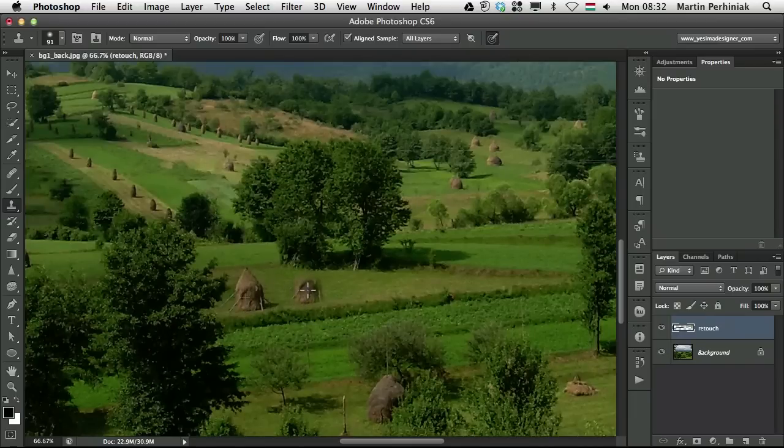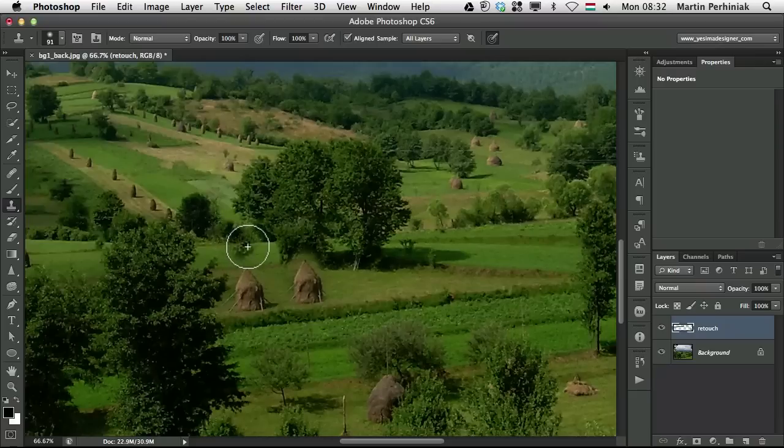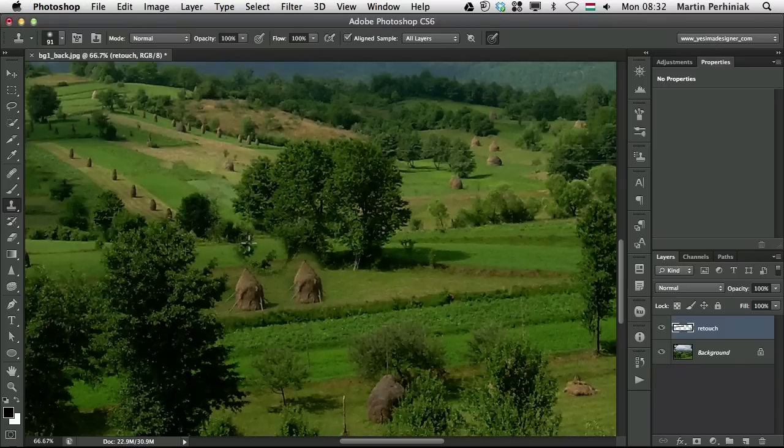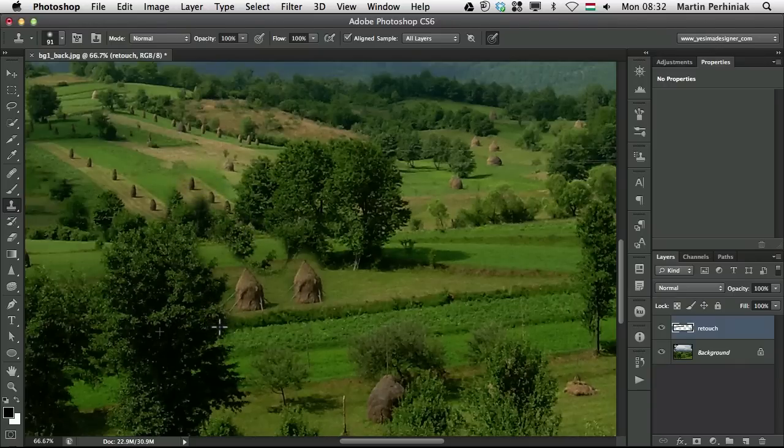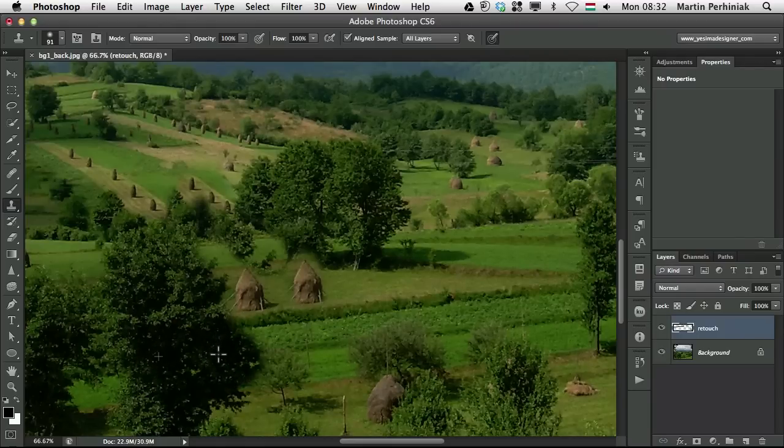So I'm going to alt click on this haystack here. And if I have the aligned option on and I start drawing I can create a duplicate of the haystack. And then if I draw anywhere else in the image the sampling will follow. It will be relative to the original sampling point. And as you can see the distance between the cloning and the reference point will be always the same.